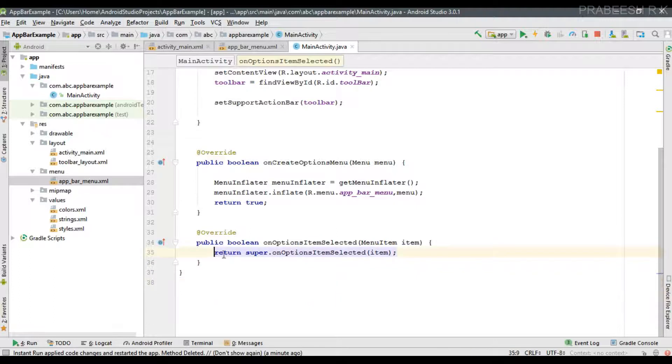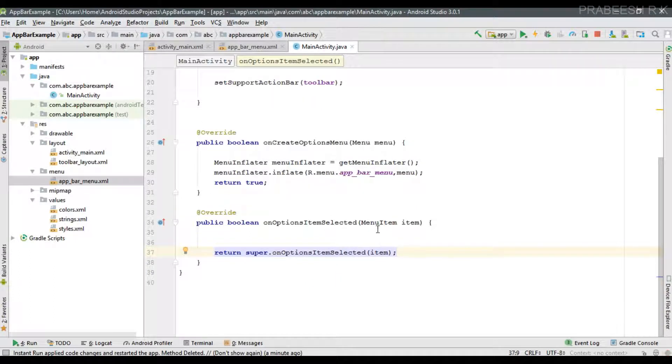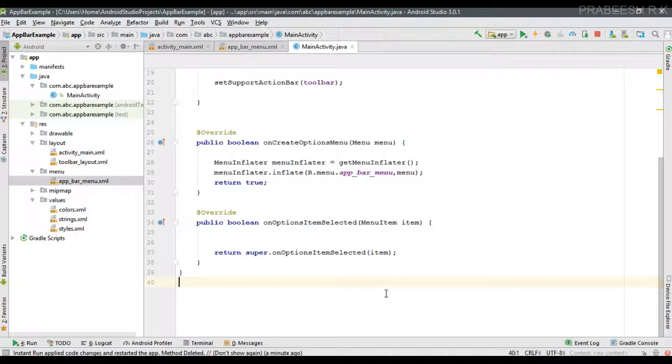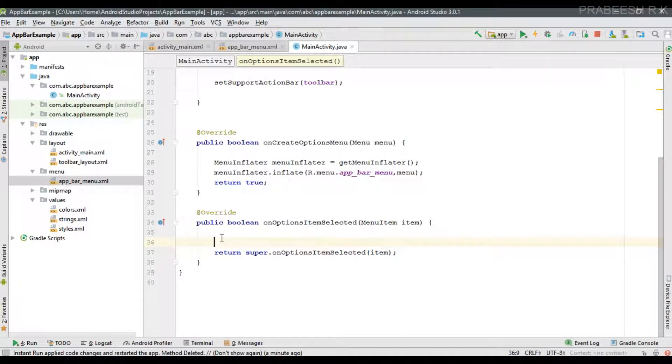This method has one parameter called menuItem. By using this object we can identify which menu item is actually selected by the user.